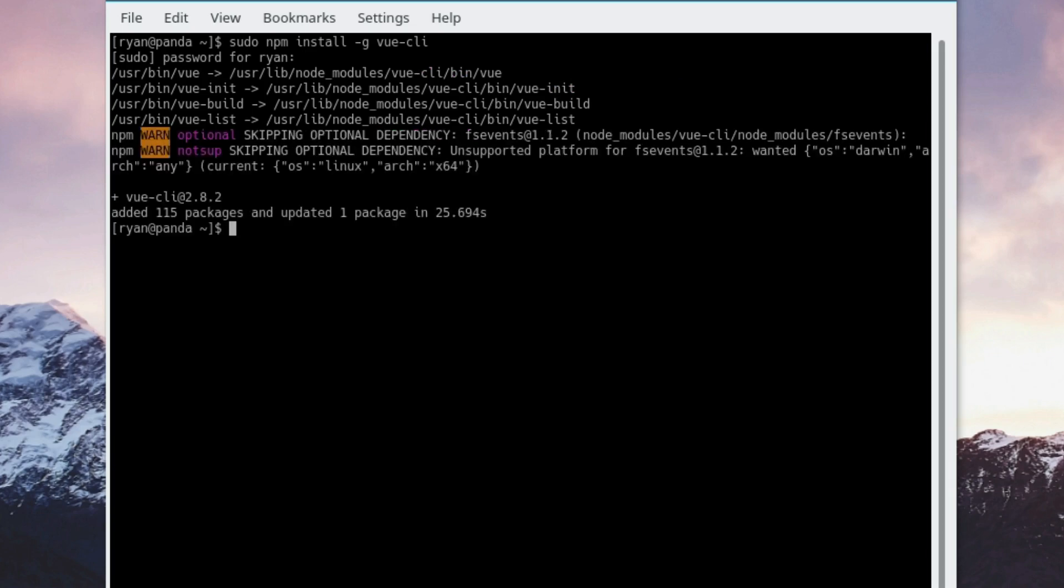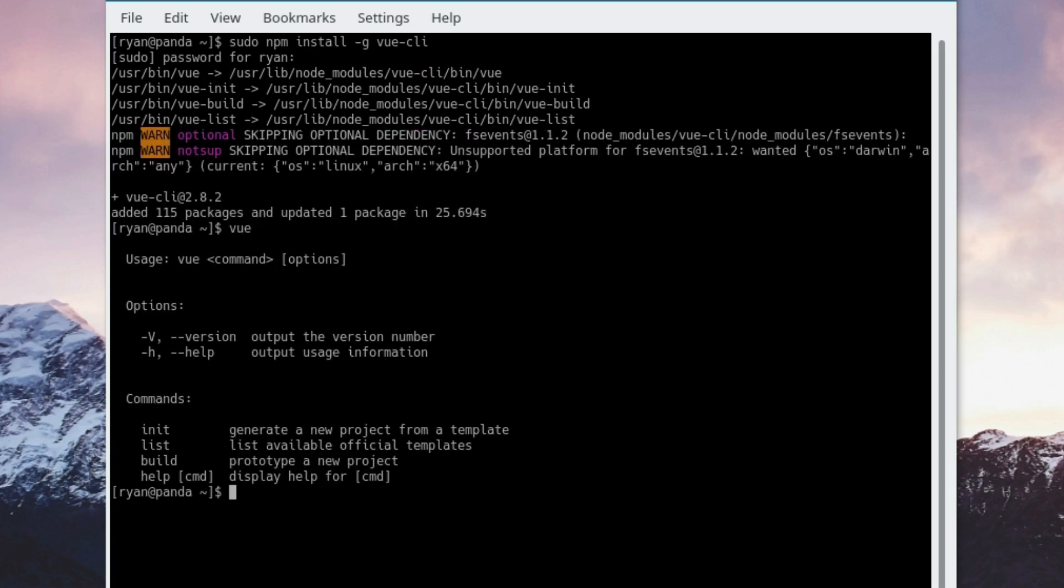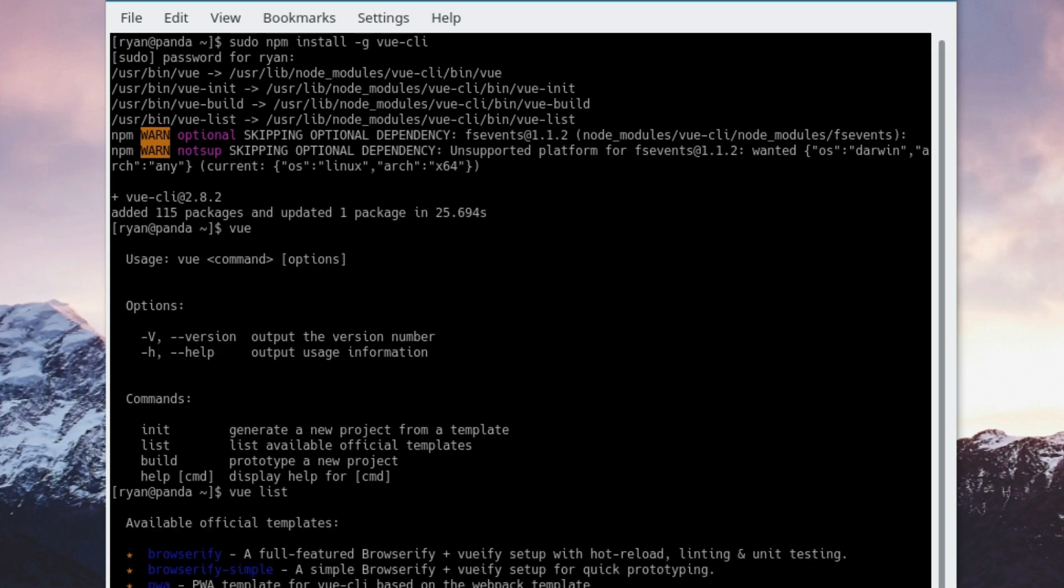Perfect, it's done. So now you can go ahead and type vue, and that will show you the commands available to you. If you get any errors at this point, go back and make sure there weren't any errors installing vue-cli. At this point we can go ahead and type vue list.